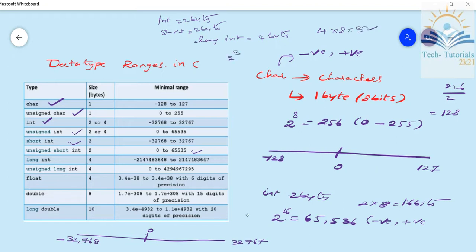For unsigned long integer, it will give the largest value. The maximum value is 4,294,967,296, so the range is 0 to 4,294,967,295. For signed long integer, we divide into two parts: the positive side is 2,147,483,647 and the negative side is minus 2,147,483,648.